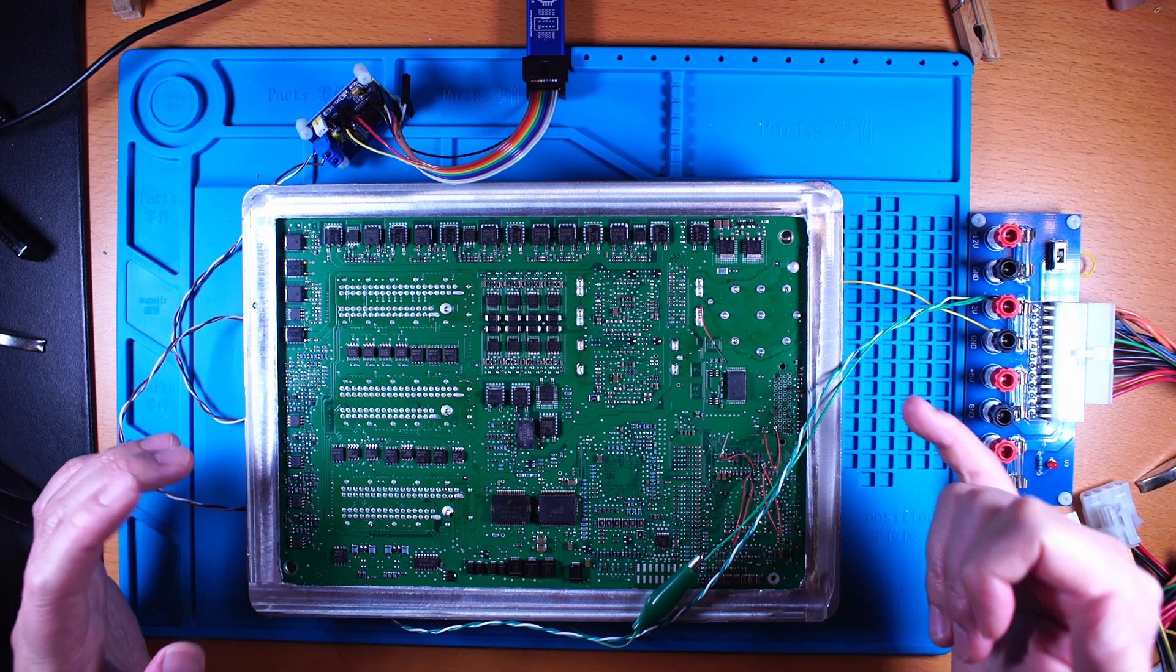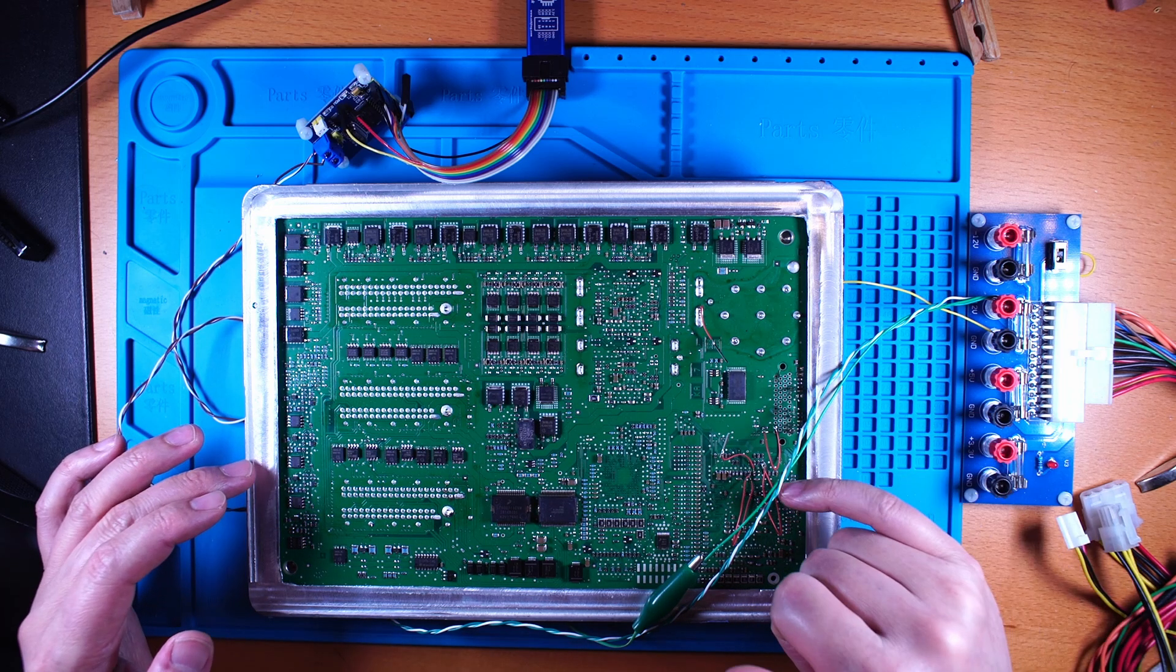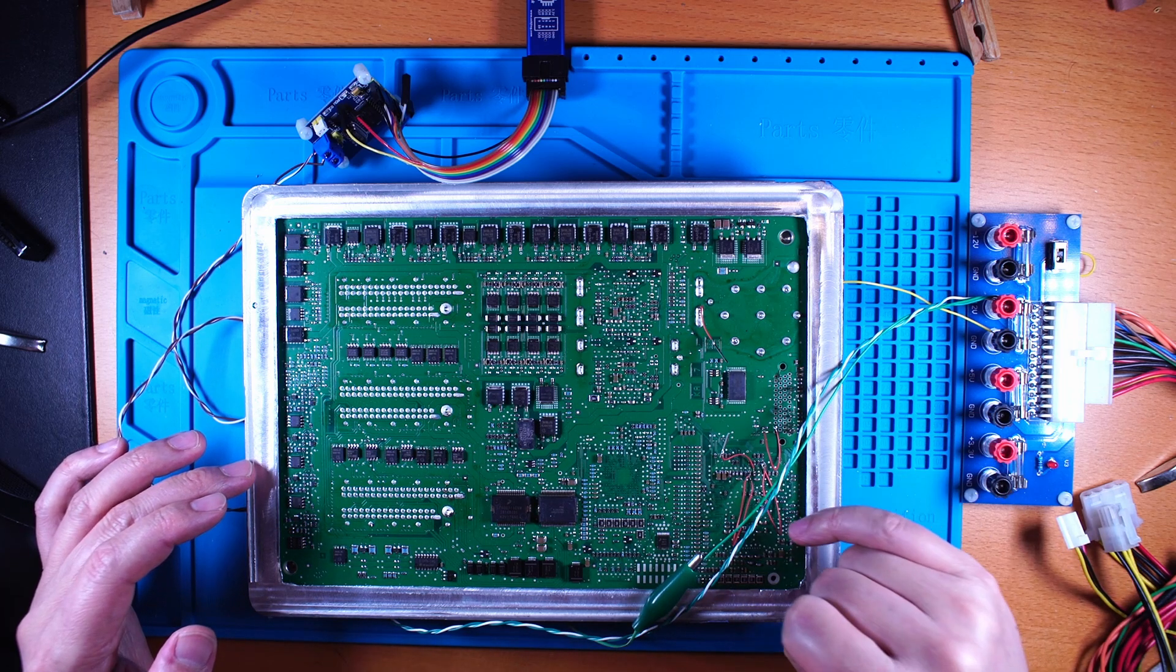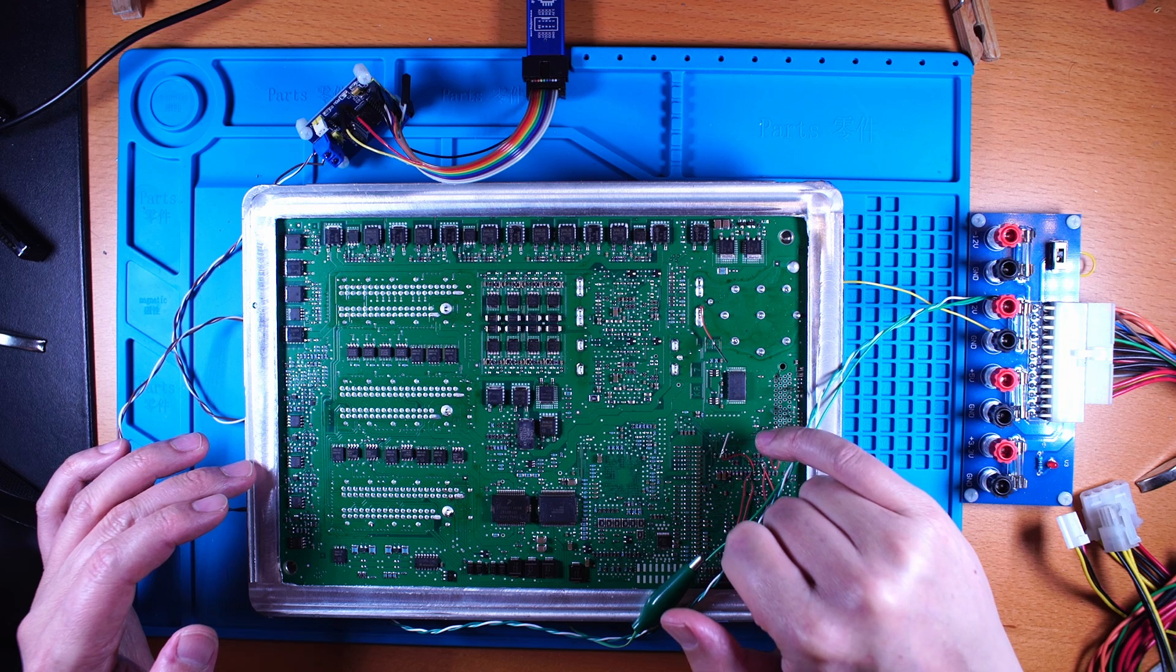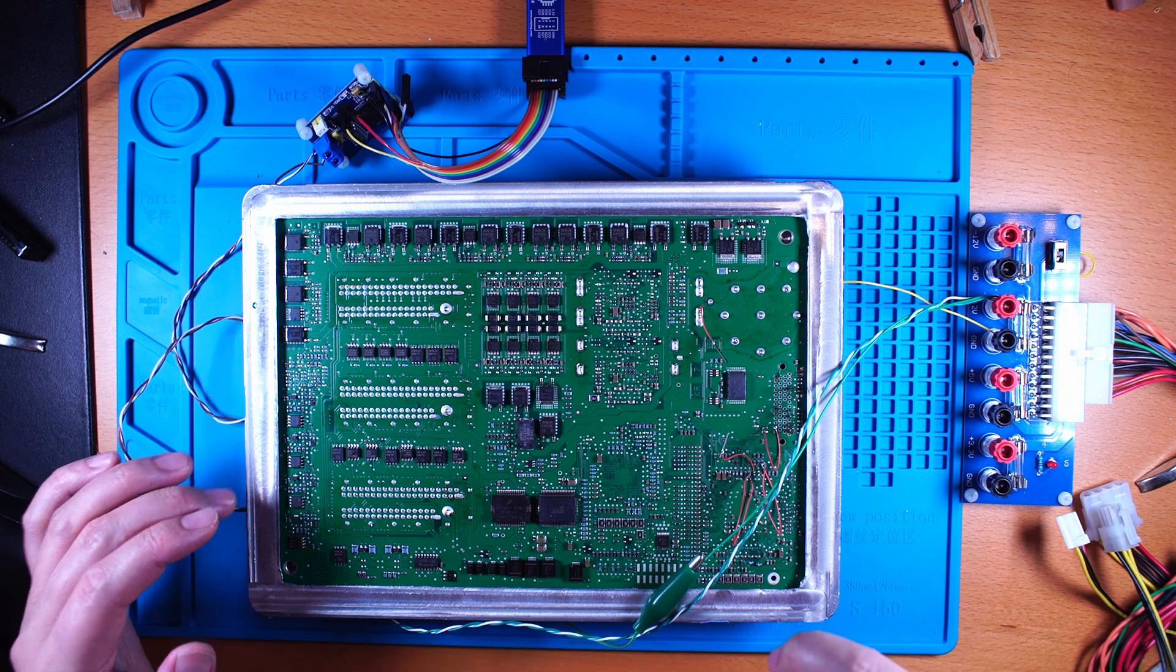When you do the JTAG mode, these two wires are necessary, but this wire is still needed.